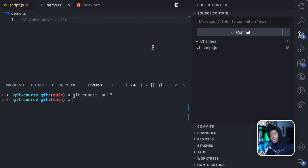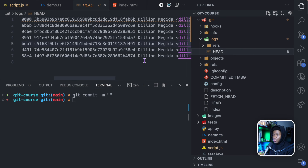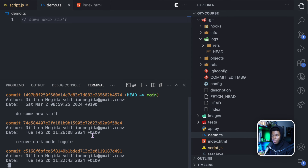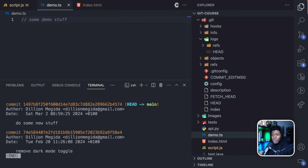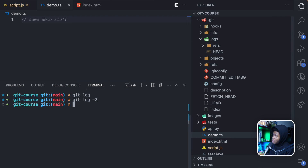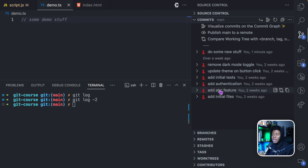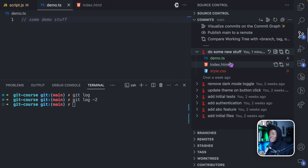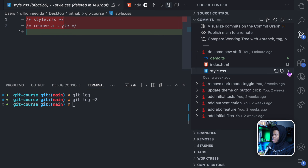I also showed you that if you want to see all the commits in your repository, you can go to your file directory, go to git, then logs and head — it will show all commits so far. You can also run git log in the terminal, which gives a scrollable list of all commits, or git log -2 to see the last two commits. Or you can go to source control and view the commits section, which shows all commits: the initial files commit, subsequent commits, and the one we just made — 'do some new stuff'. Clicking a commit shows the files changed, with A for added, M for modified, and D for deleted.